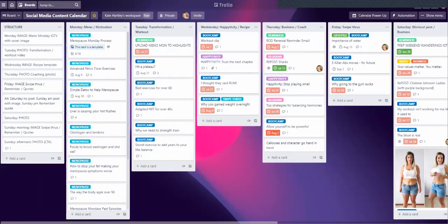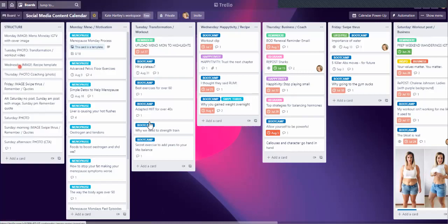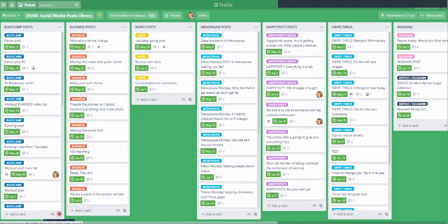Once I've posted a particular post, it moves on to a board called 'done,' which is categorized into the different types of posts I've written, just so I can see what I'm doing and keep on top of it. And if any of these posts have worked out really well, I can repurpose them for the future again.